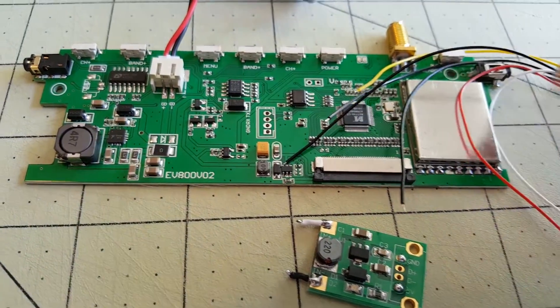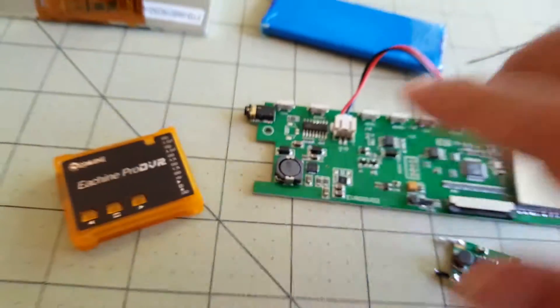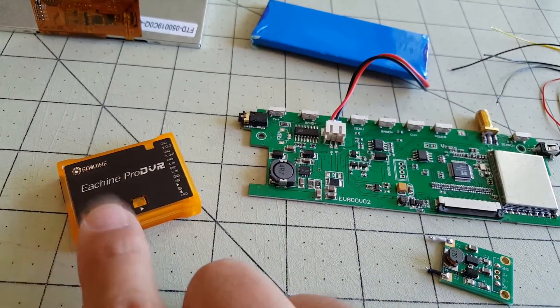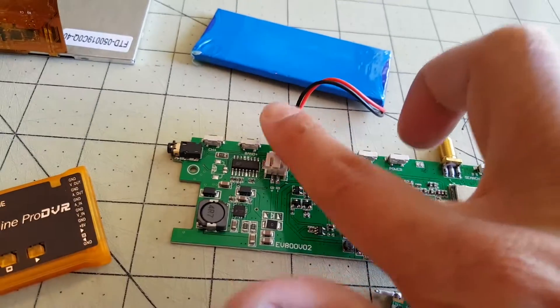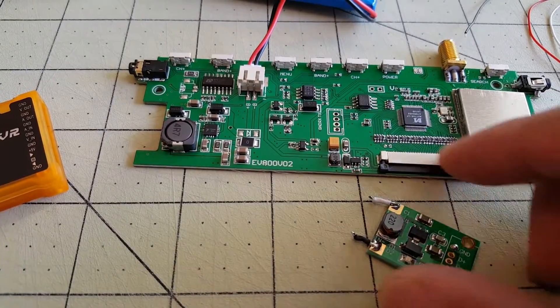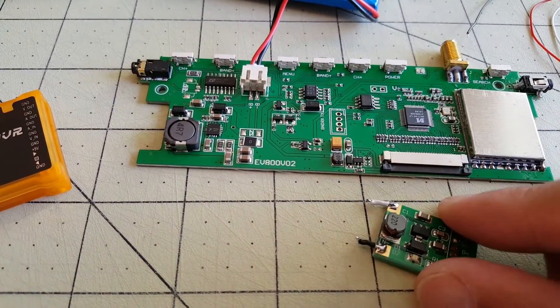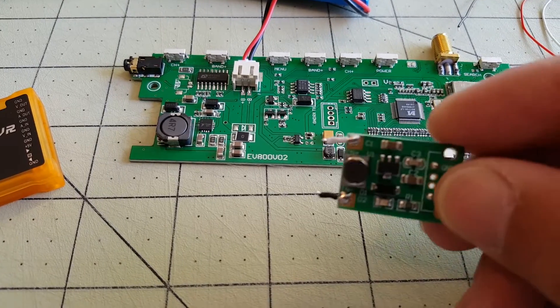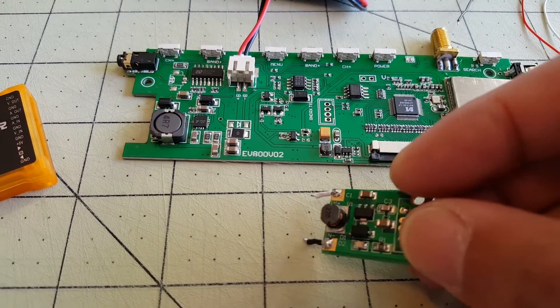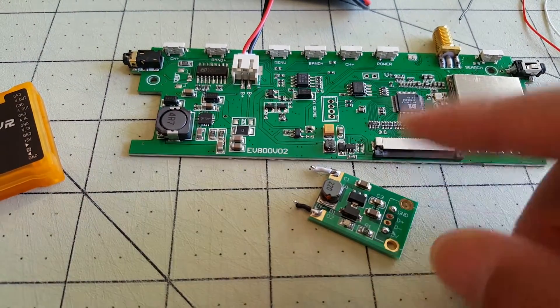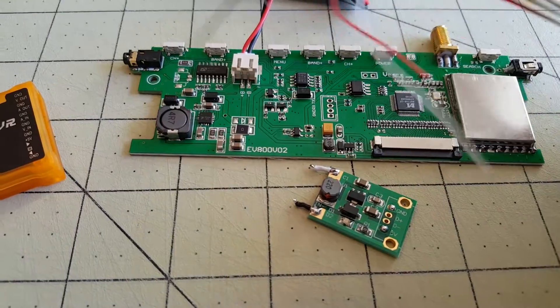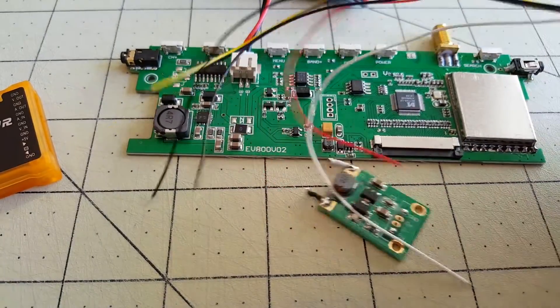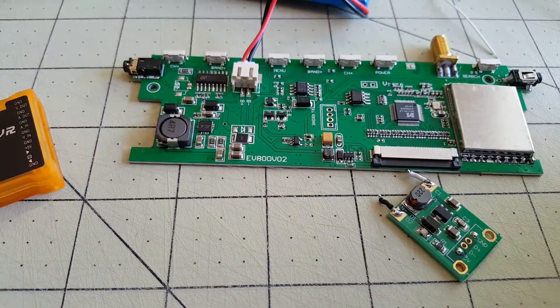OK guys. Now this DVR needs 5 volts but this is a 1s battery. So you need a step up regulator here, so this will step up the 1s voltage to 5 volts which I'll then connect to the DVR using this cable. Be right back.